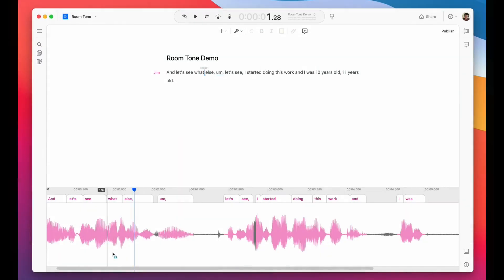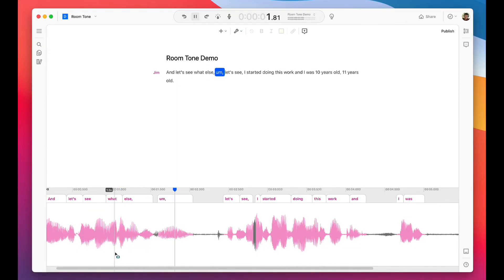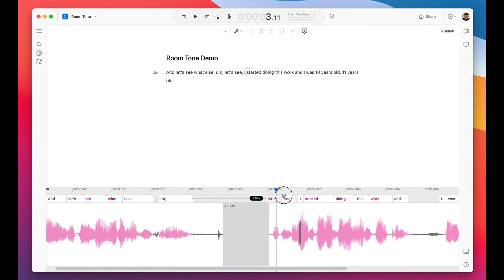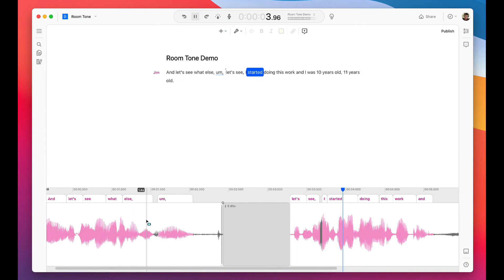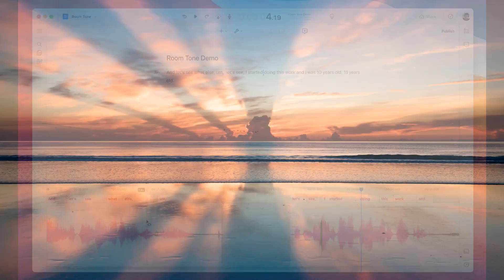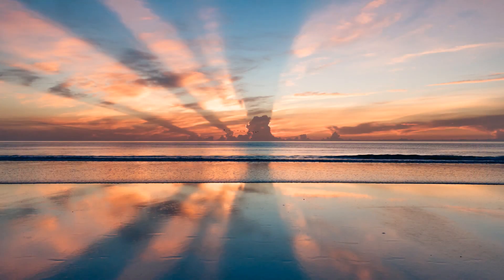And here's what they now sound like in Descript. What else? Um, let's see, I start. Um, let's see, I started. This all just works automatically. You don't need to do anything.